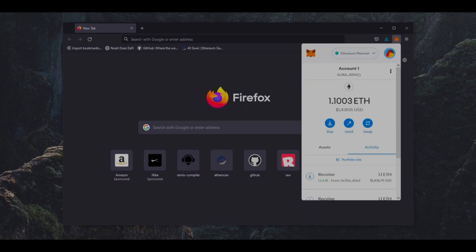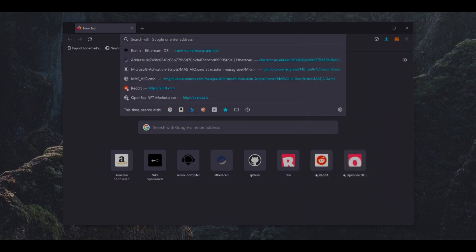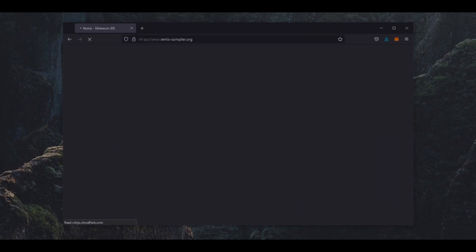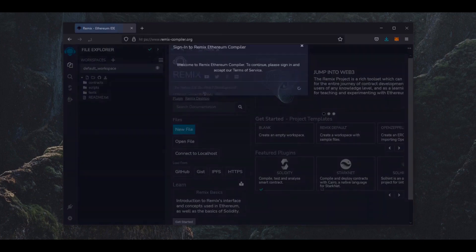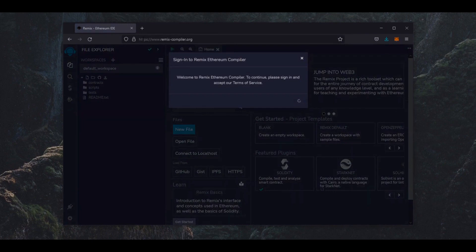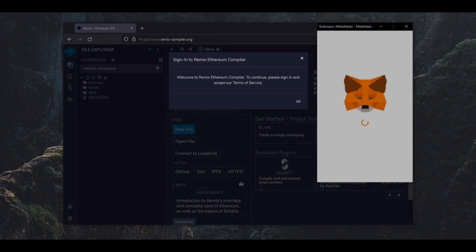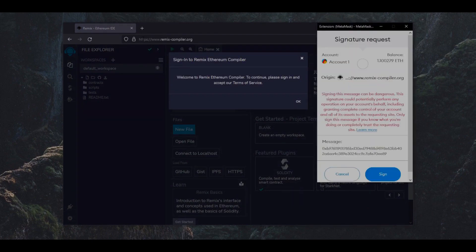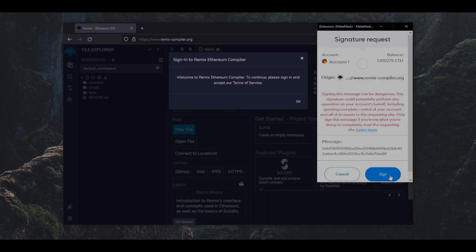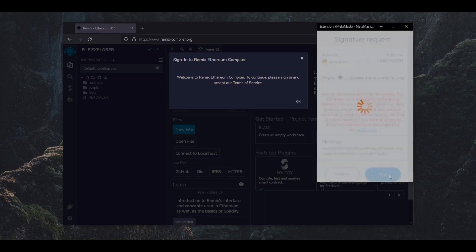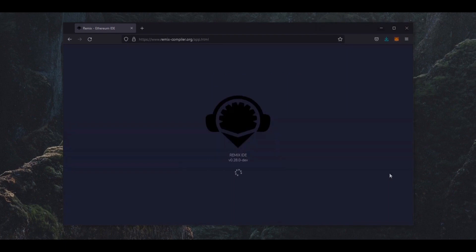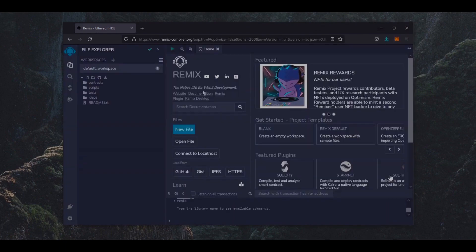So head on over to remix-compiler.org. Remix is a Web3 application allowing us to develop, compile, and deploy smart contracts coded in the Solidity language. I'll put a link to Remix in the description below. Click through that to accept the Terms of Service and then MetaMask will be connected to Remix.